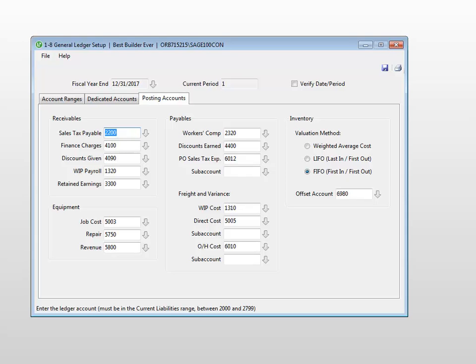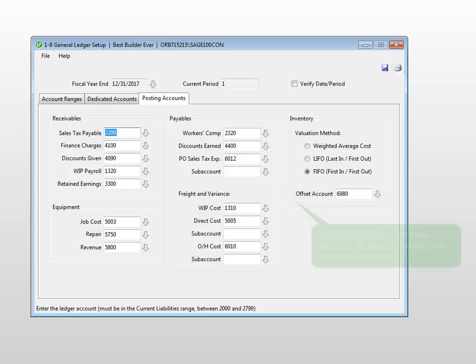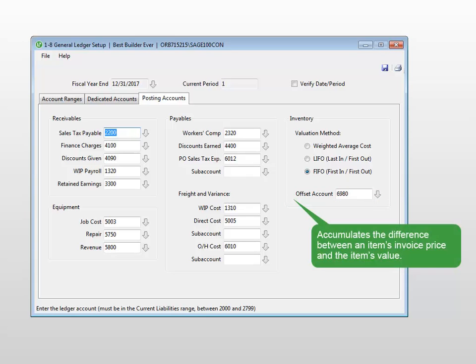Along with the valuation method, you must have an inventory offset account in order to use the inventory feature. The account accumulates any differences recorded in the system when the item's invoice price is compared to the item's value based on your accounting valuation method when processing an account's payable credit or purchase order receipt.